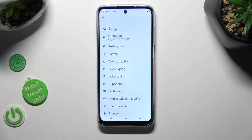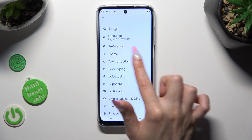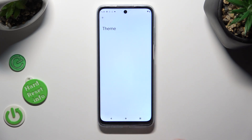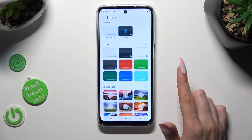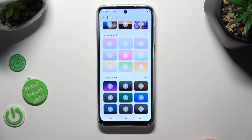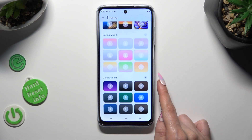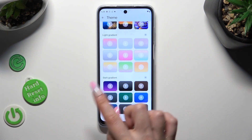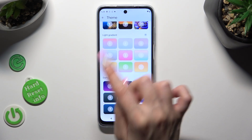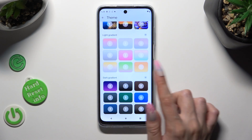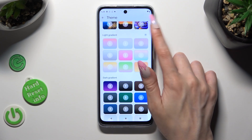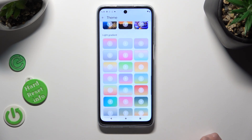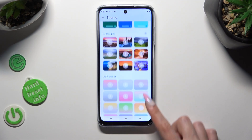Finally, tap on the Theme section, scroll all the way down and tap on those three-dot icons at the top right corners of all of those categories. This way you will see all available themes.